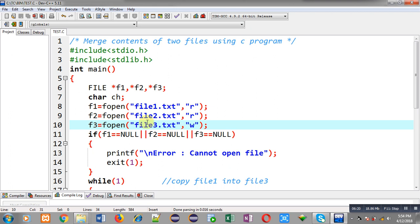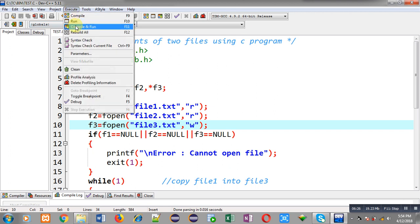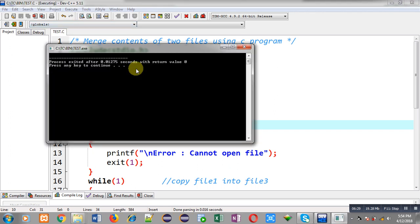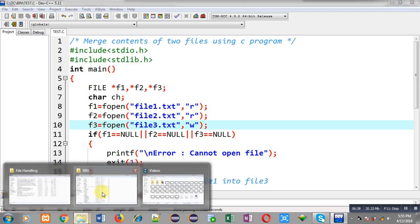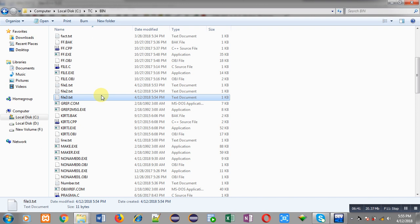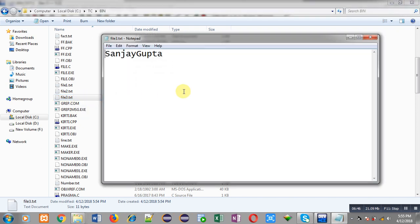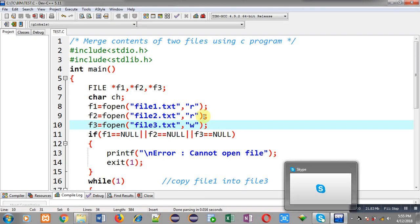Now I have to execute this code so that the merged content will be available in file3.ext. I am executing the code — the program has executed successfully. It is not showing anything on the output screen because the contents are stored inside the file. Moving to the bin folder, here you can see file3.ext is created automatically. Opening this file, you can see the contents 'sanjay gupta' are available here — 'sanjay' was stored in file1 and 'gupta' was stored in file2, but both contents are merged in file3 with the help of this C program.